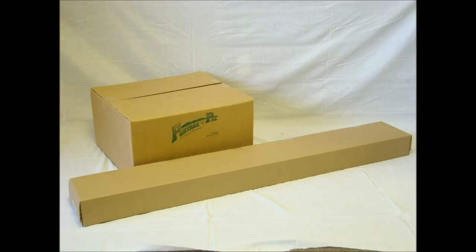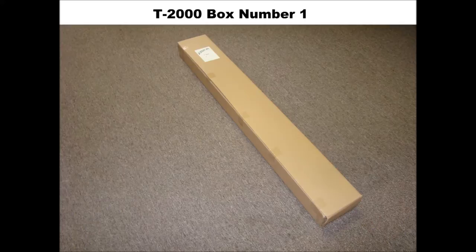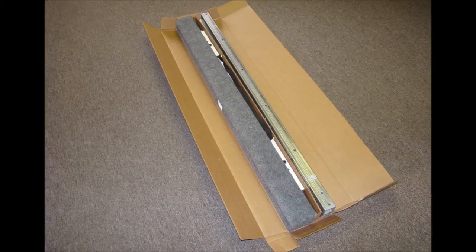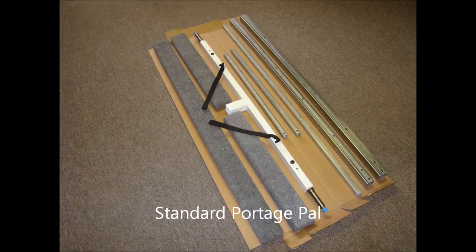Your Portage Pal trailer can be shipped right to your door in two boxes. The long box, or box one, contains the tongue sections, axle, cross braces, rear bunk bracket, and carpeted bunks.